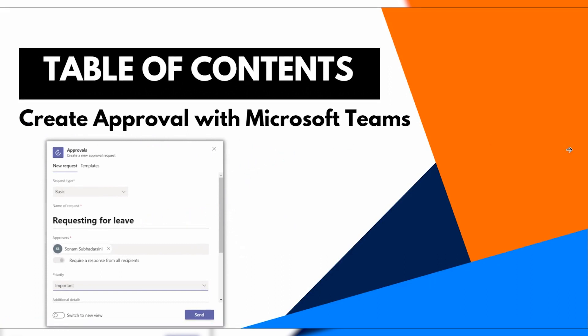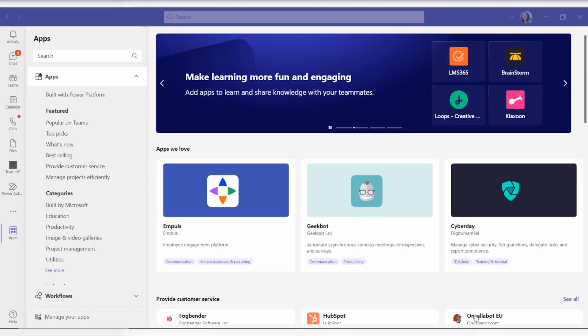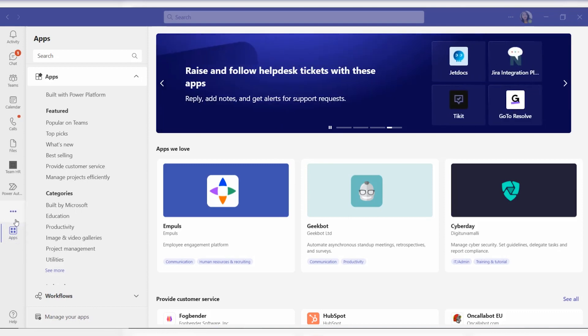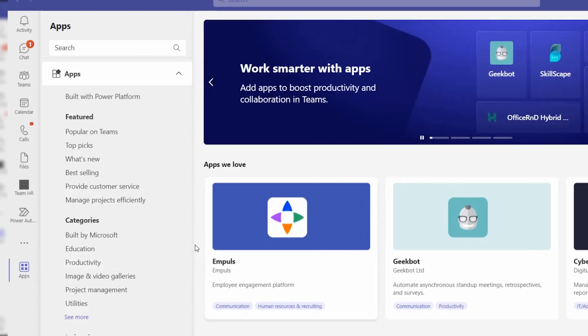We can set the approvers as a single approver or multiple approvers as well. Let's see how to create this approval request within Microsoft Teams. Here I just logged in with my user ID — the Microsoft Teams tenant address — and we will start by adding the approval application.